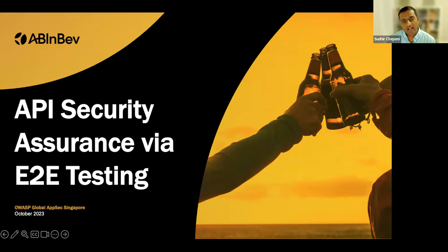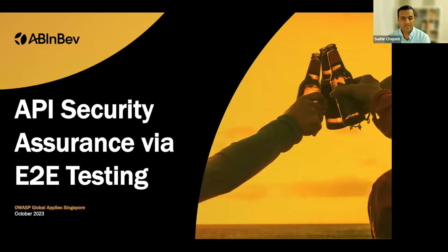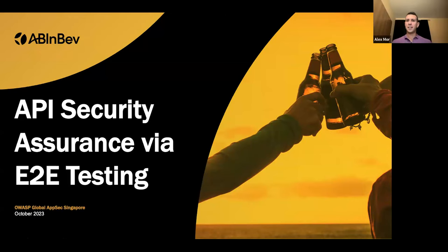Today we have Alex Moore. Alex is a seasoned cybersecurity professional with over 15 years of experience in the field, with a wealth of knowledge in designing, implementing, and managing vulnerability assessments. Over to you, Alex — please fill in any information I missed.